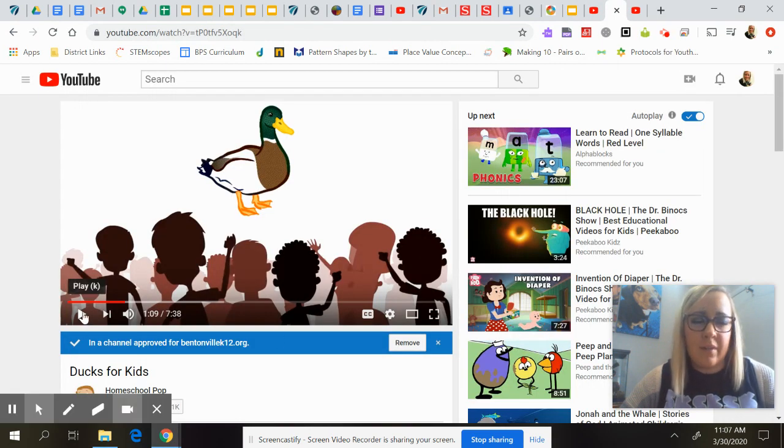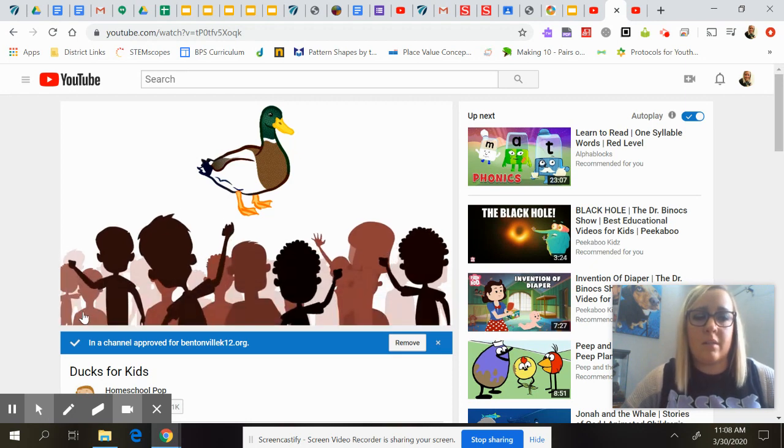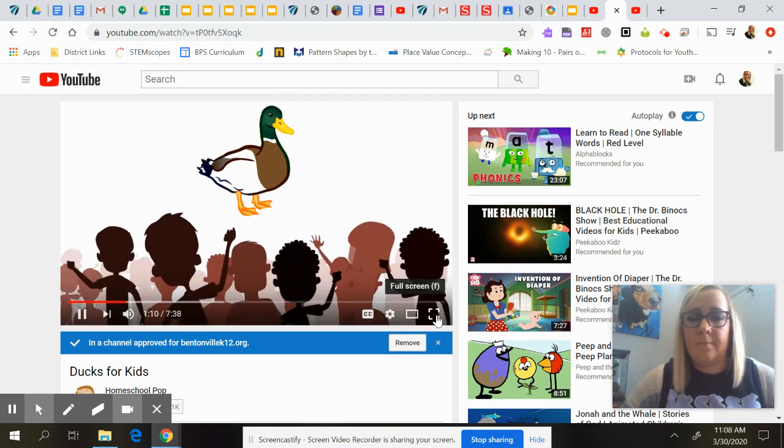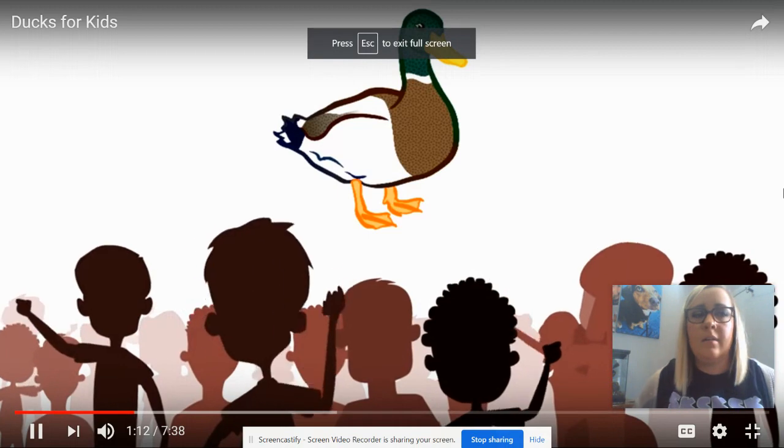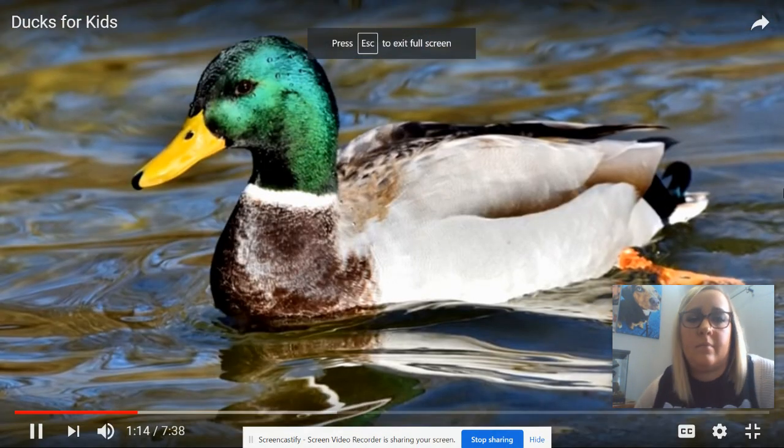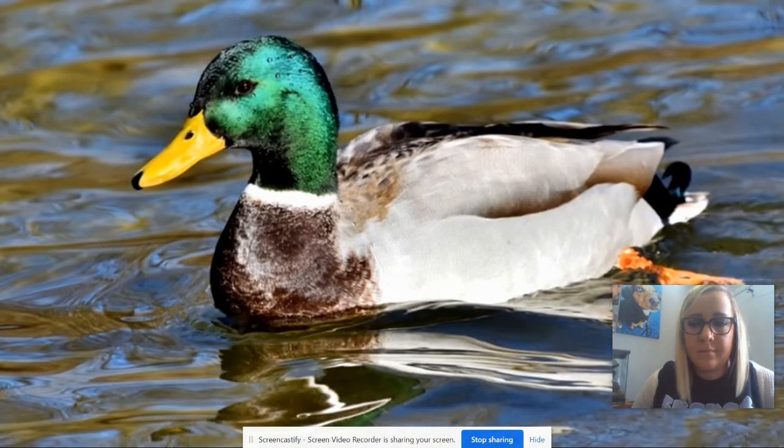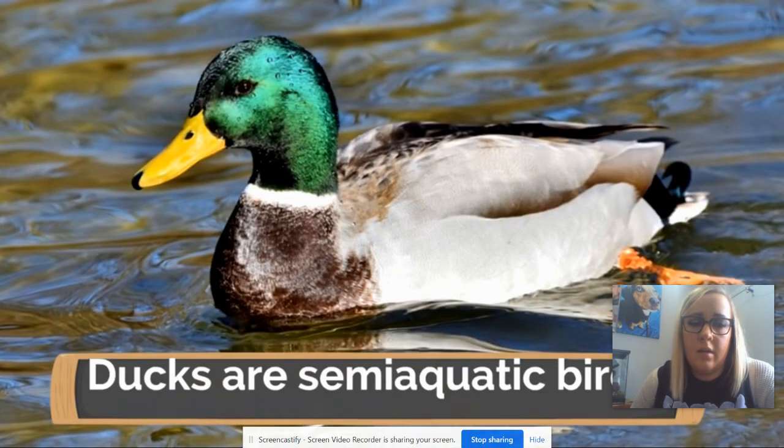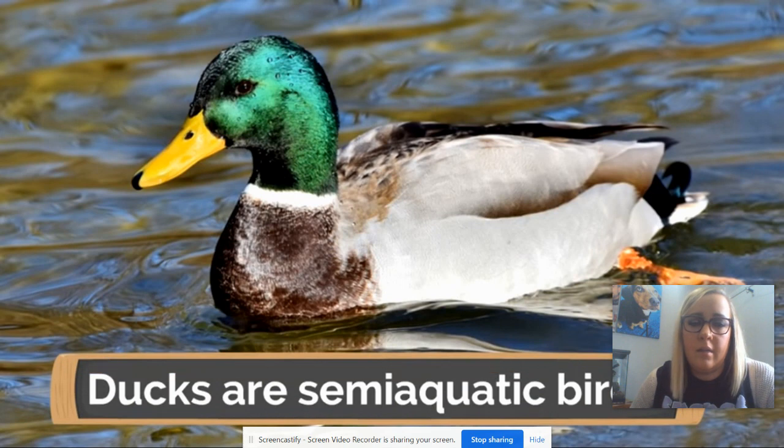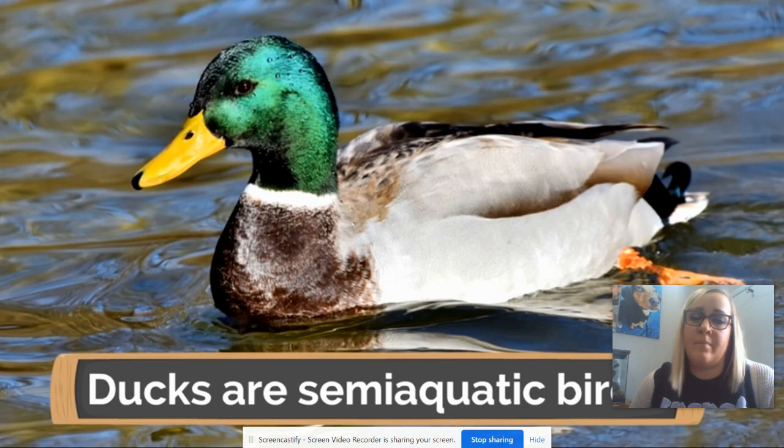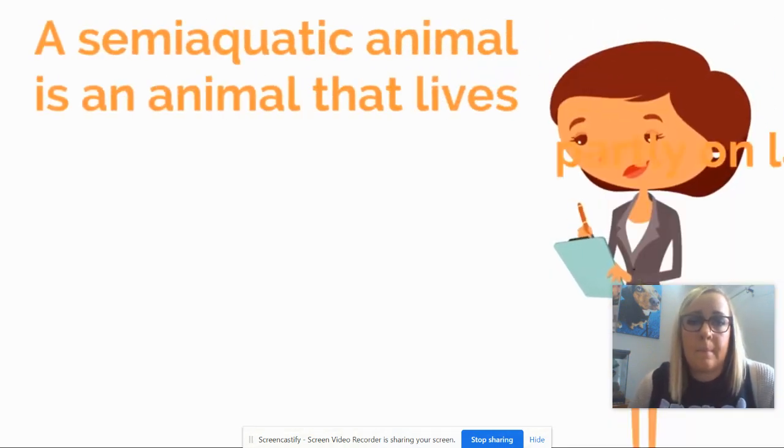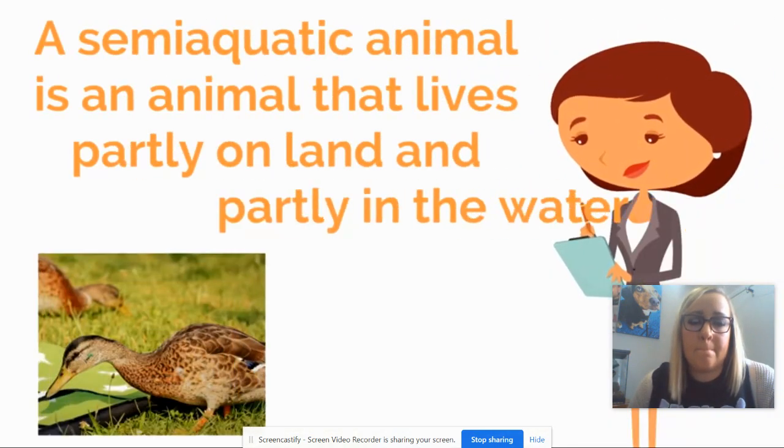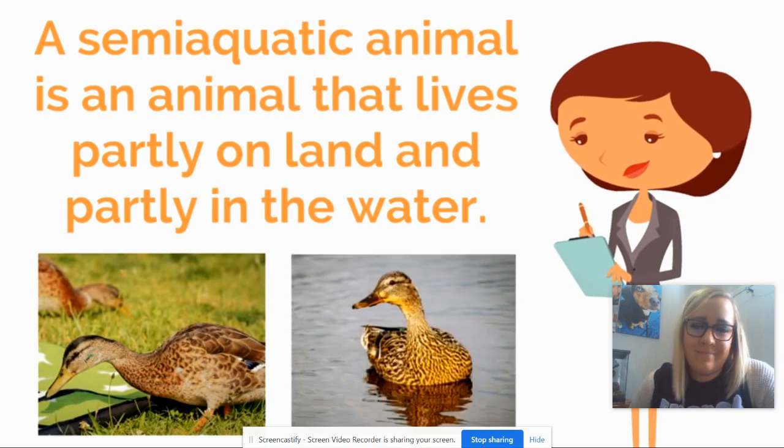It's kind of a longer video, but maybe you'll learn some new things about ducks. In that case, you can be duck experts together. The most basic thing that everyone needs to know about ducks is that ducks are semi-aquatic birds. Can you say semi-aquatic? Semi-aquatic means that they're sometimes in the water. A semi-aquatic animal is an animal that lives partly on land and partly in the water.